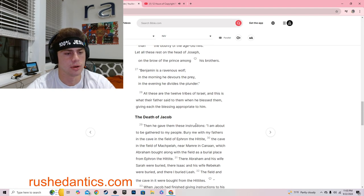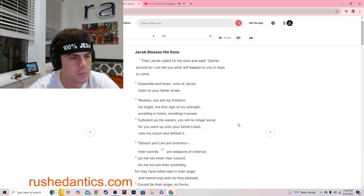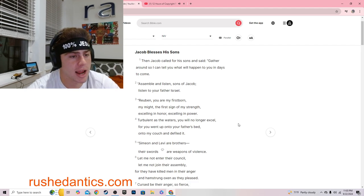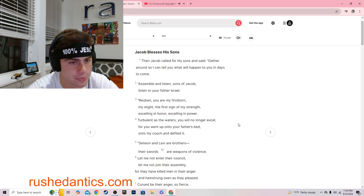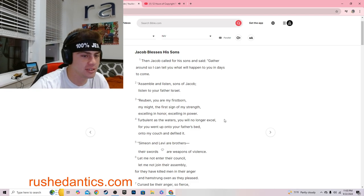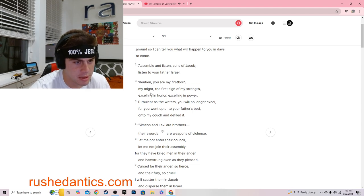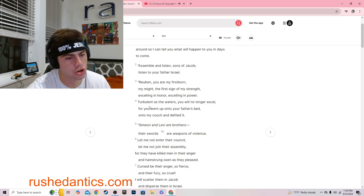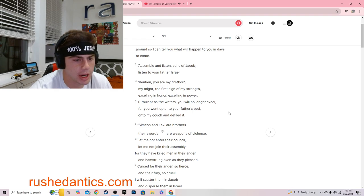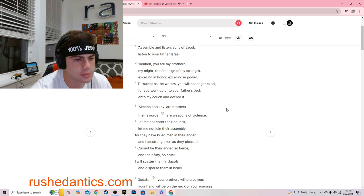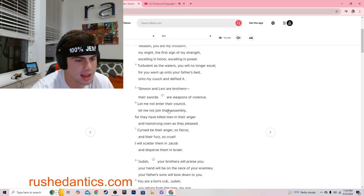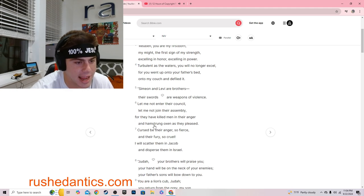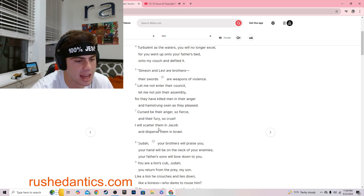Genesis 49. Then Jacob called for his sons and said, Gather around so I can tell you what will happen to you in days to come. Assemble and listen, sons of Jacob. Listen to your father Israel. Reuben, you are my firstborn, my might, the first sign of my strength, excelling in honor, excelling in power, turbulent as the waters. You will no longer excel, for you went up onto your father's bed, onto my couch, and defiled it.